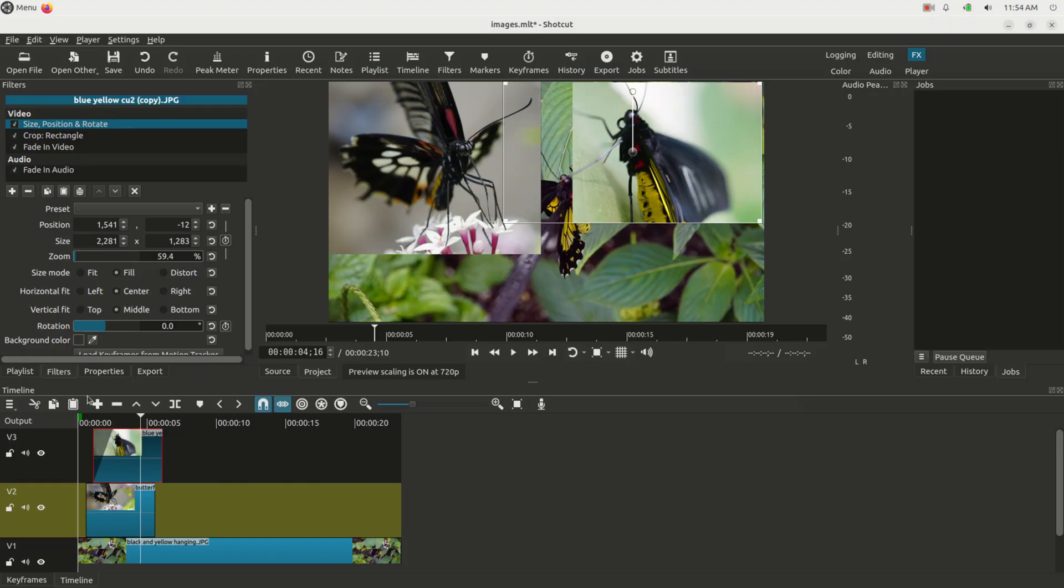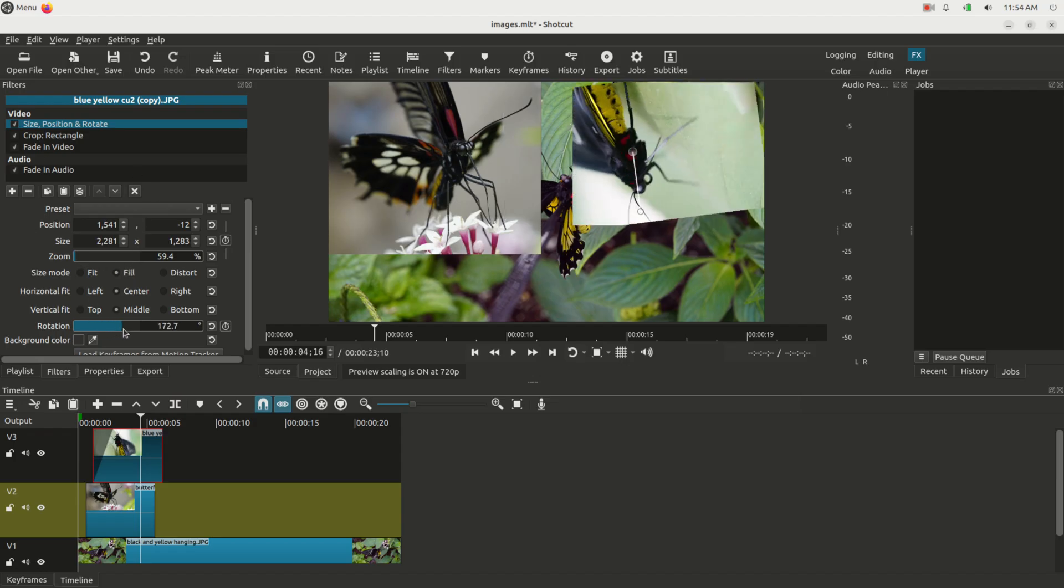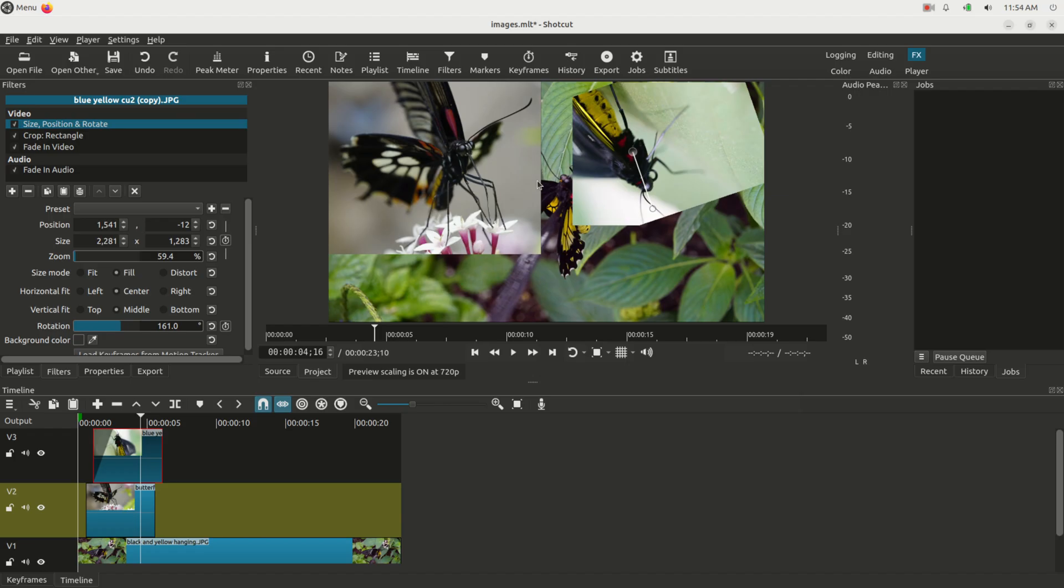With this position rotate filter, you can also rotate it too. Click this and now it's spinning all around. You see the bug is upside down now.